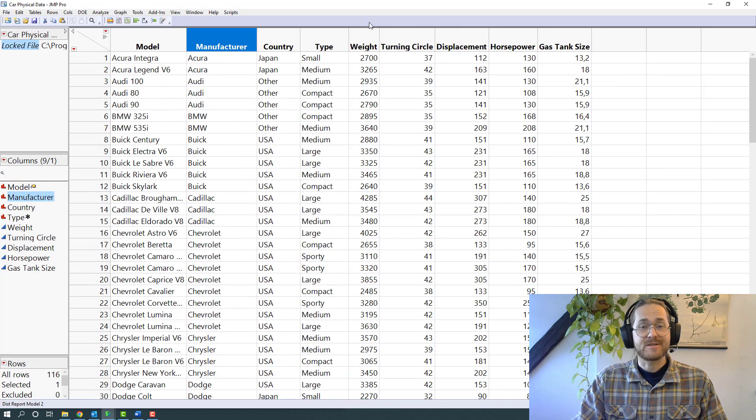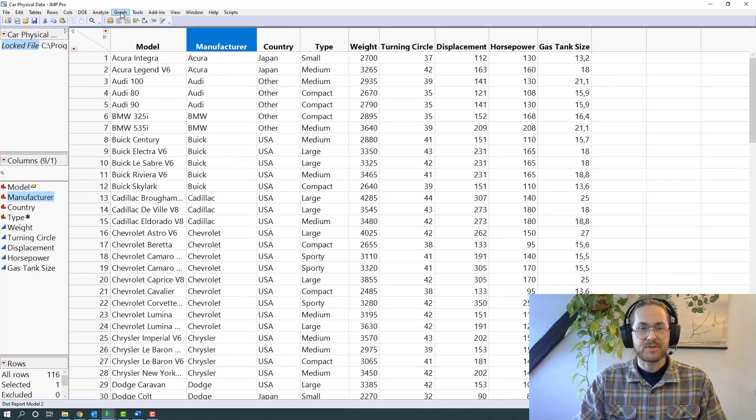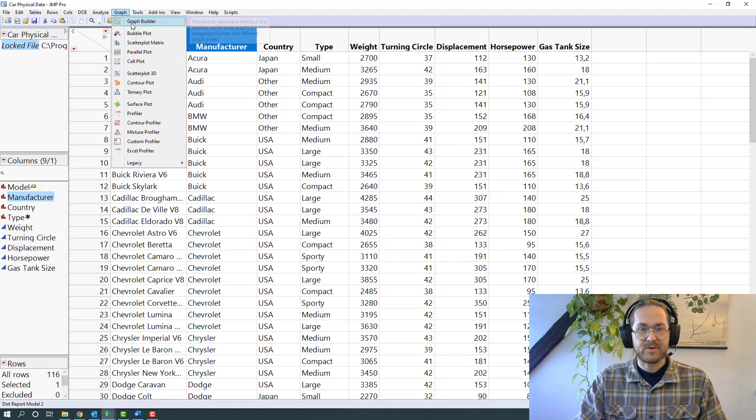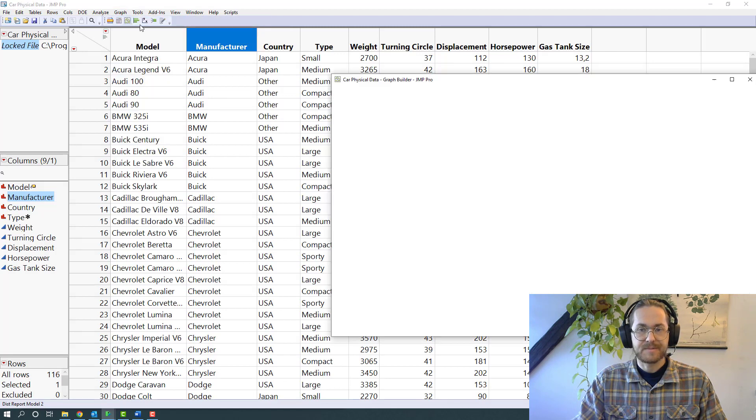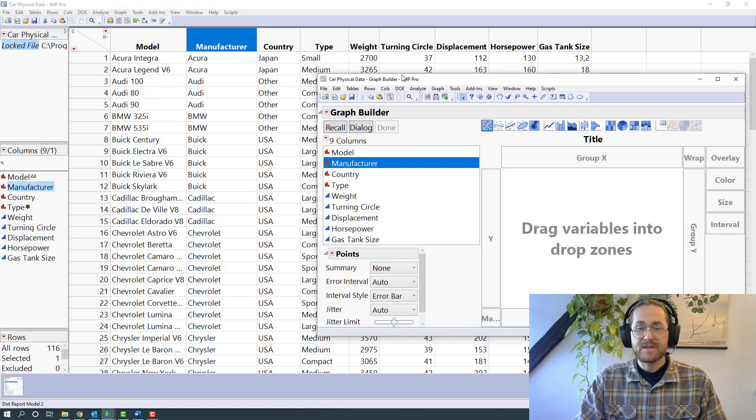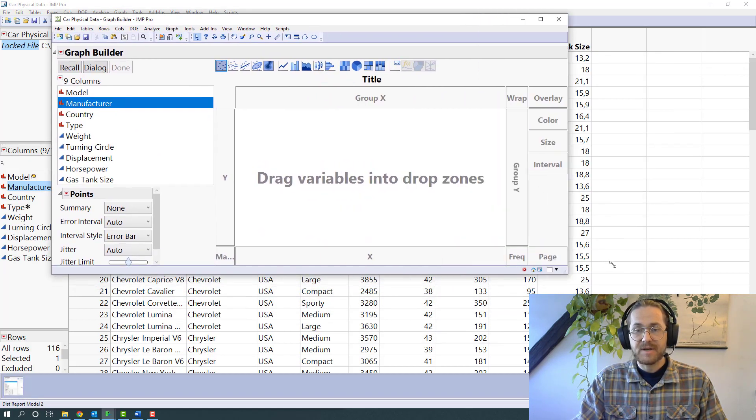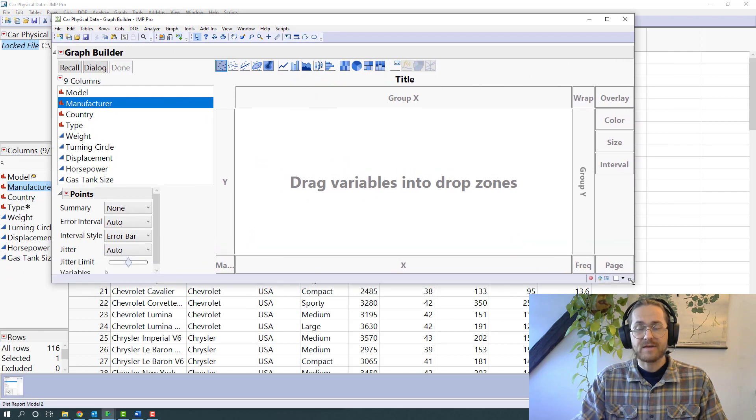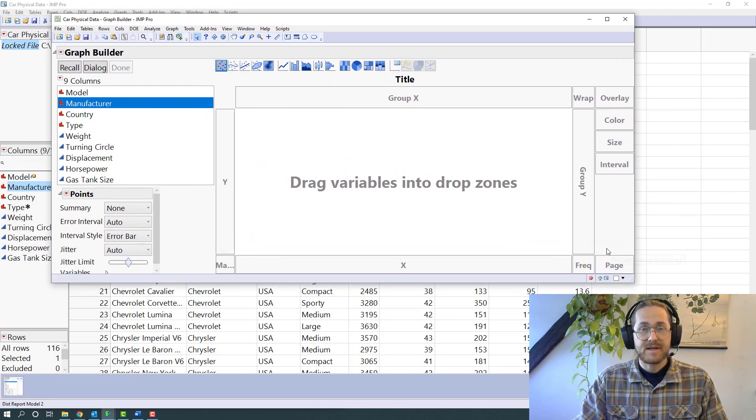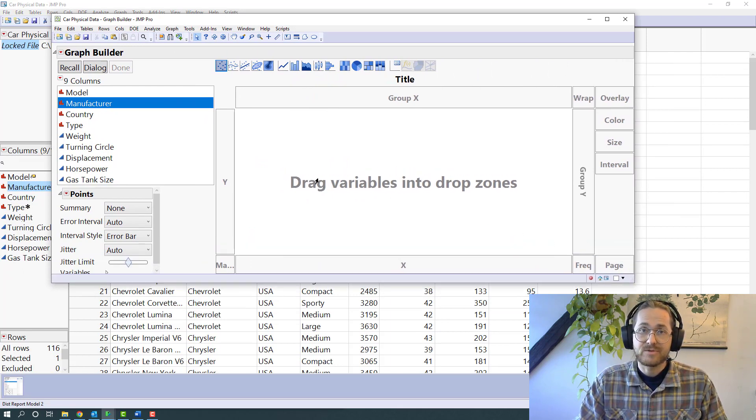The tool in question is called the Graph Builder, and we can find it by either clicking that small button or by going to graph and seeing Graph Builder. The way that the Graph Builder works is that there's multiple drop zones.